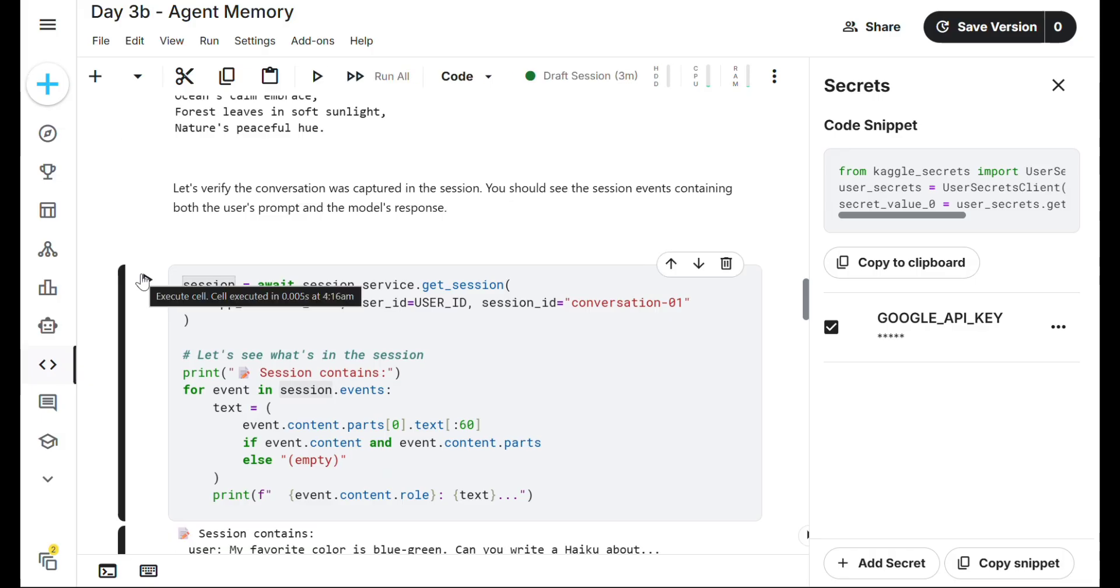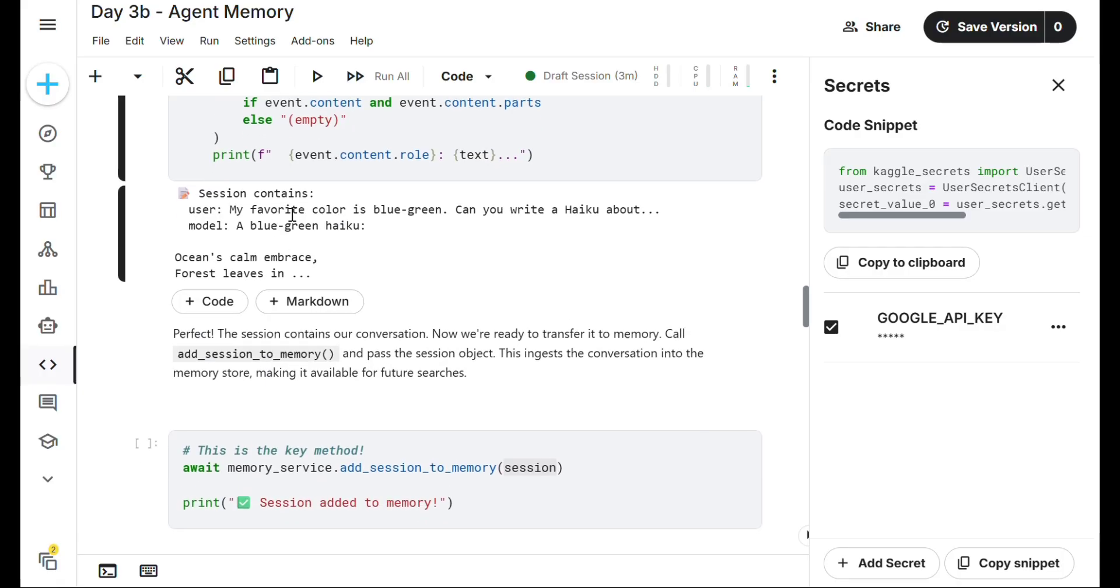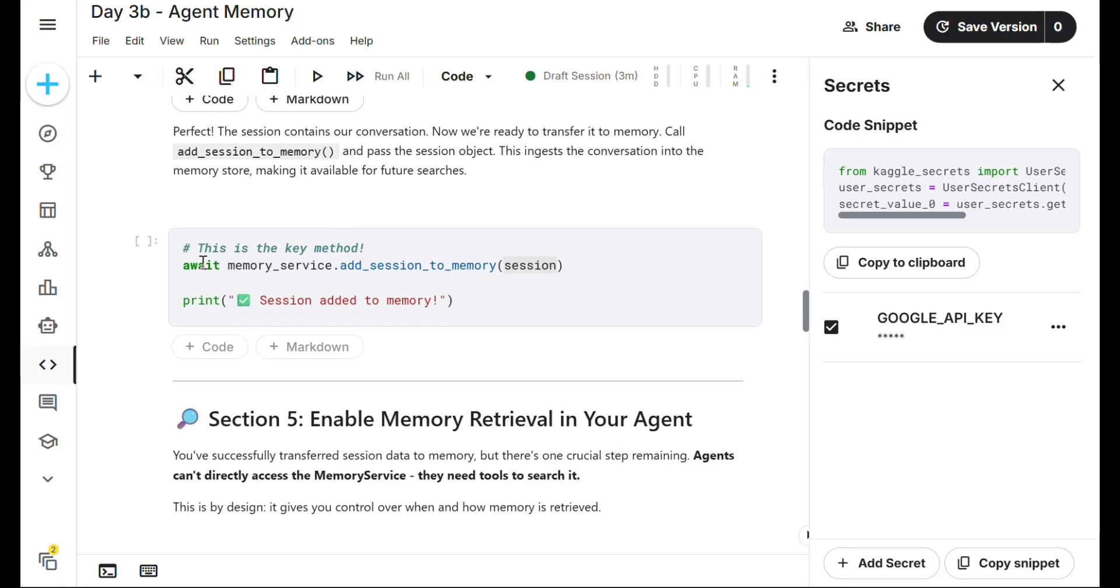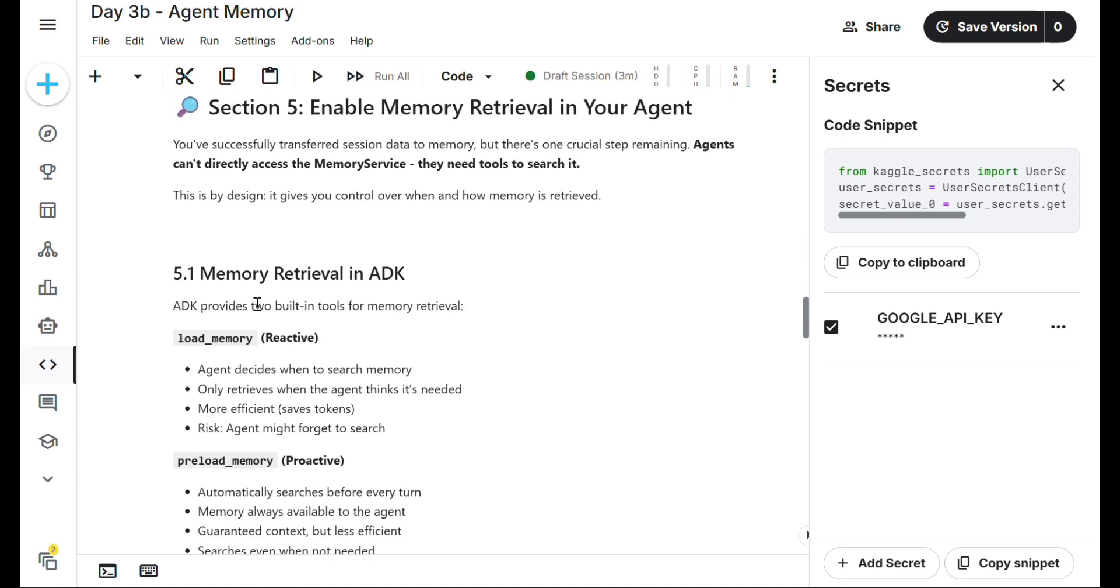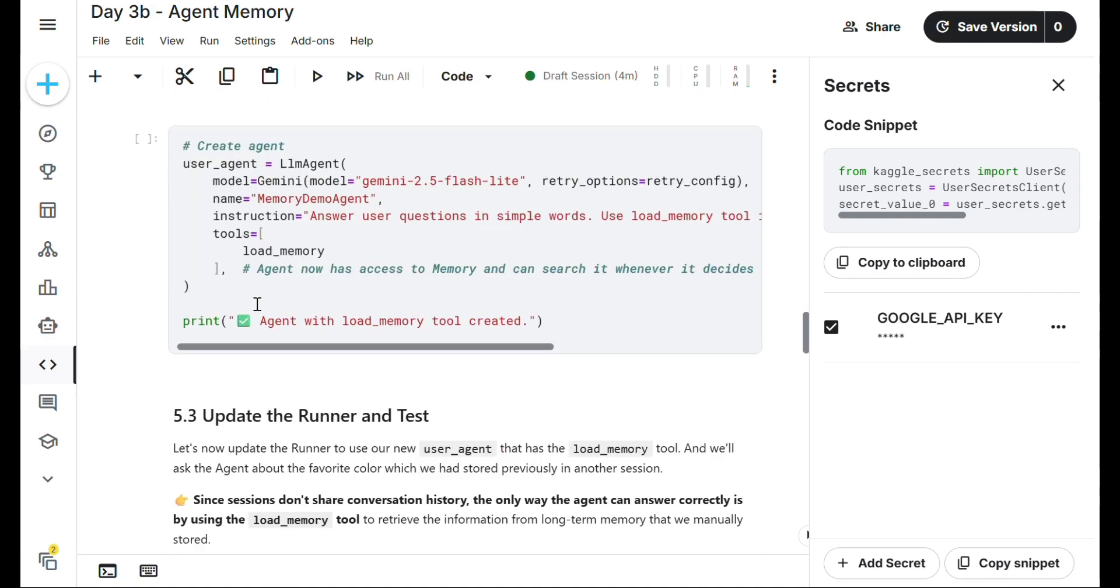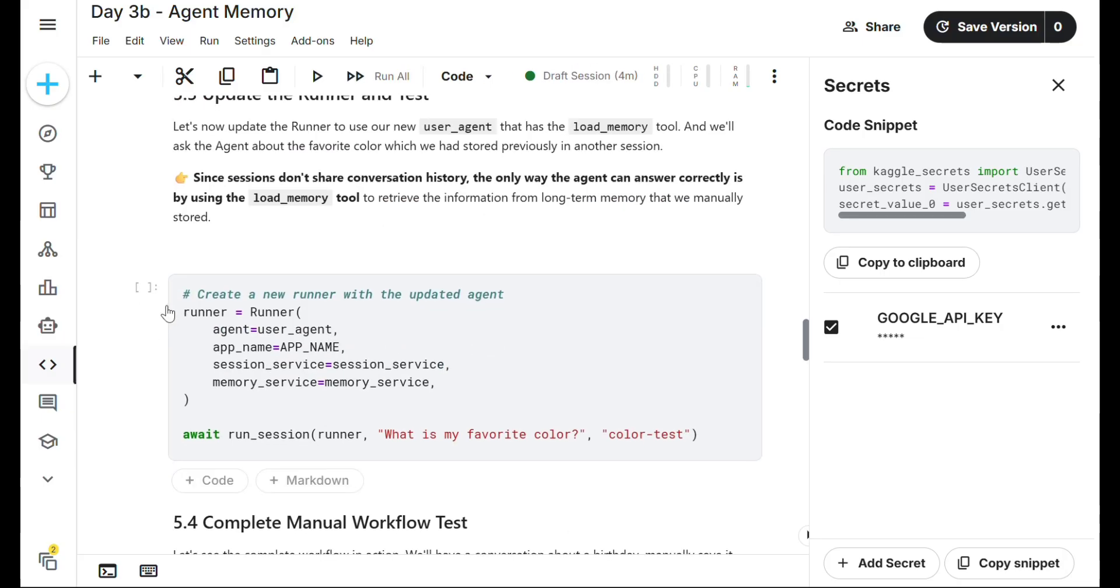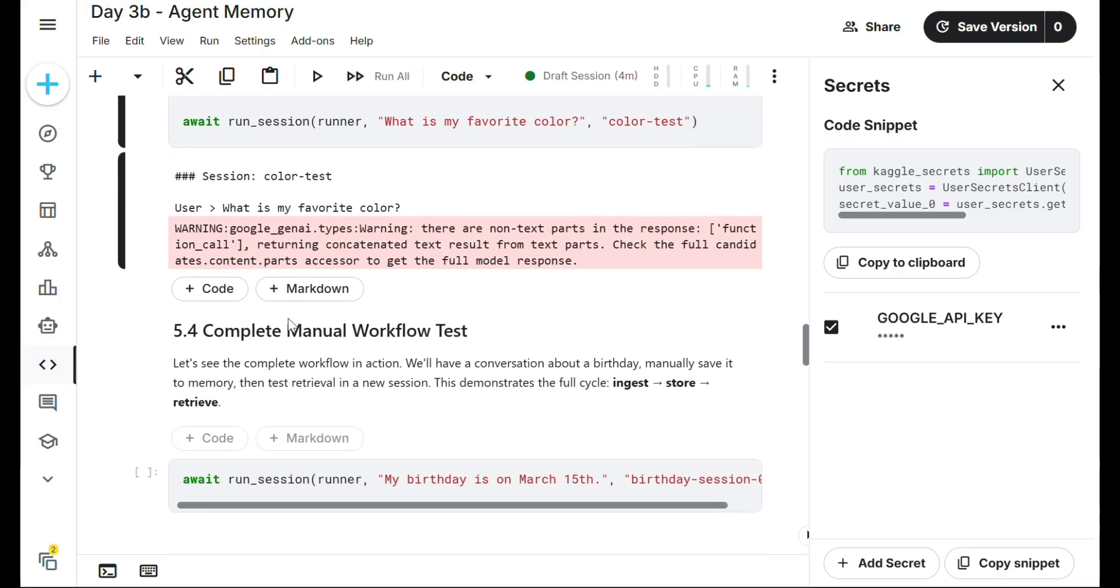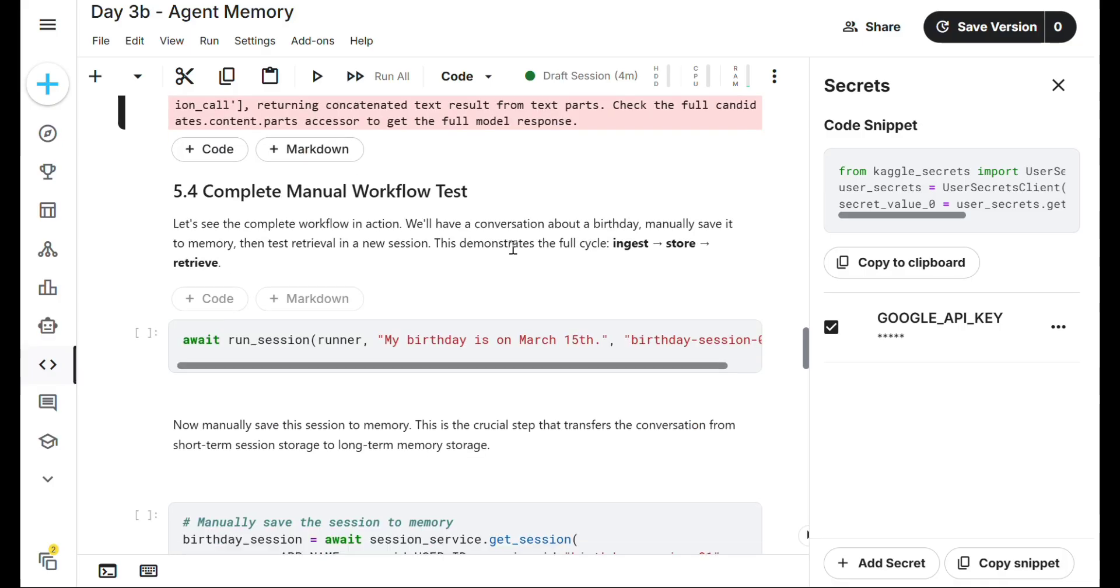Run this. My favorite color is blue-green, can you write a haiku about it? Yes, it will write a haiku. Next, run again - my favorite color is blue-green, can you write a haiku? Yes, it will write again. We'll check the memory of agent next. Agent with load memory created.